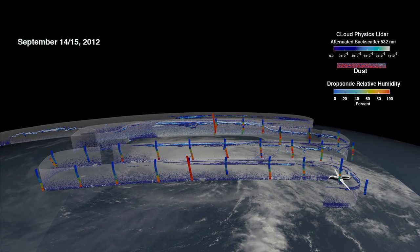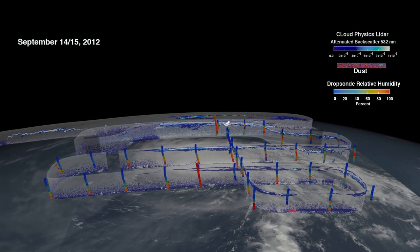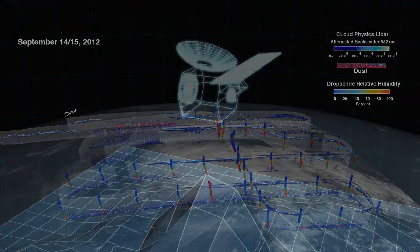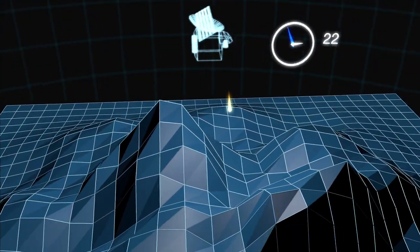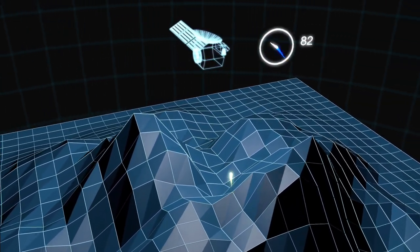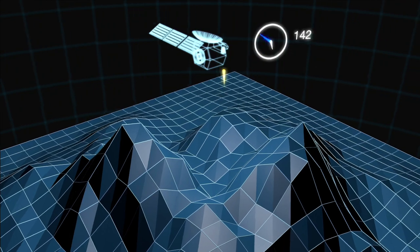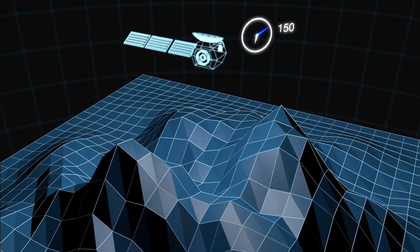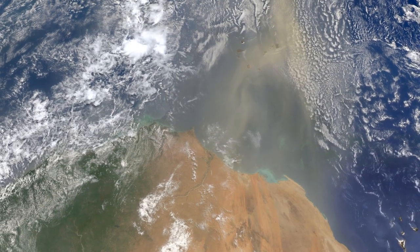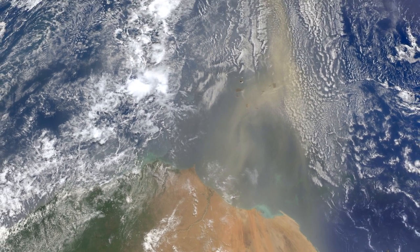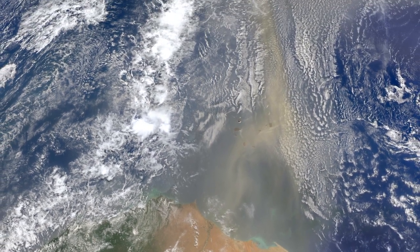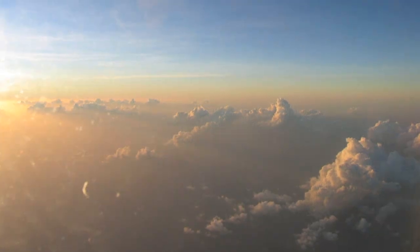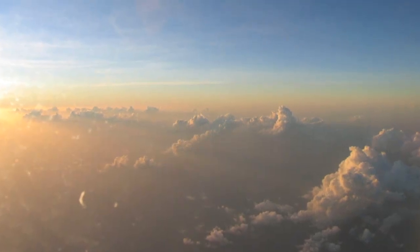The LIDAR works by sending 5,000 rapid light pulses a second that bounce and scatter off any particles they encounter. The light that bounces back to the instrument can help distinguish the type of particle, which then gives us a better look at the anatomy of the storm. Data from the Cloud Physics LIDAR will not only help improve models of the Saharan air layer, but also expand the understanding of how the dust interacts with the storms.